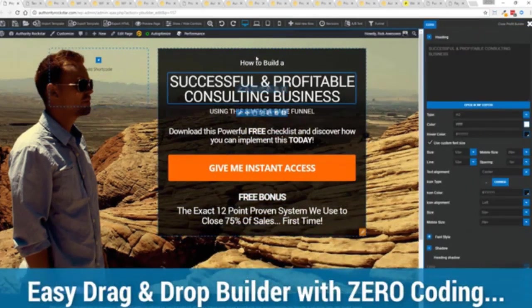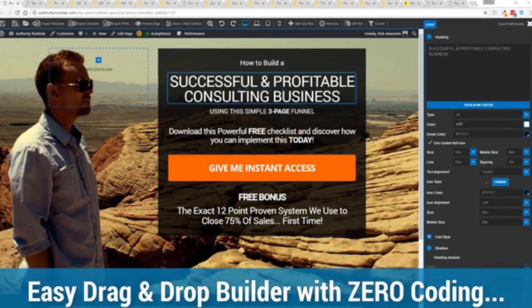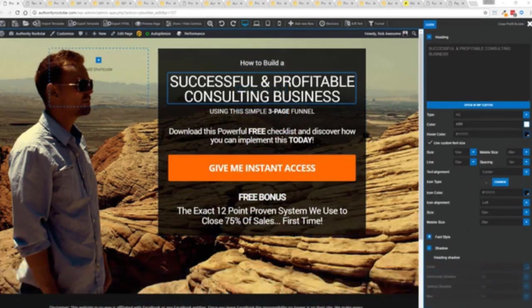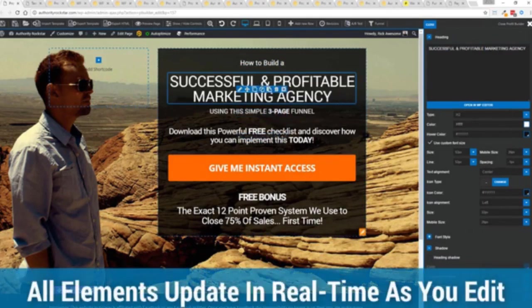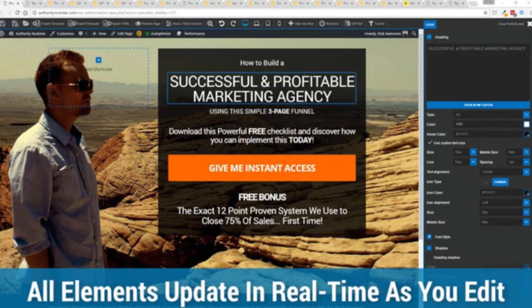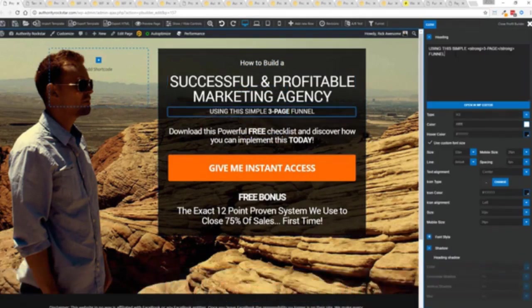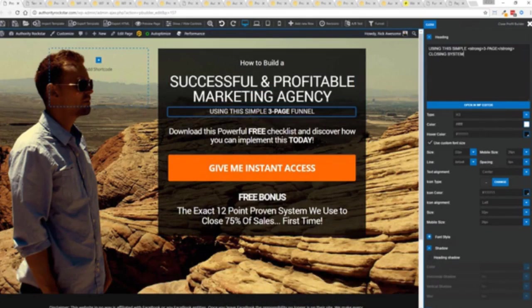So for example I'm just going to modify this title because that's what we can do here and again I'm just going to copy and paste something in. You can see everything updates in real time. Maybe I want to change this subtitle here using system here we can go in here and boom click boom done.